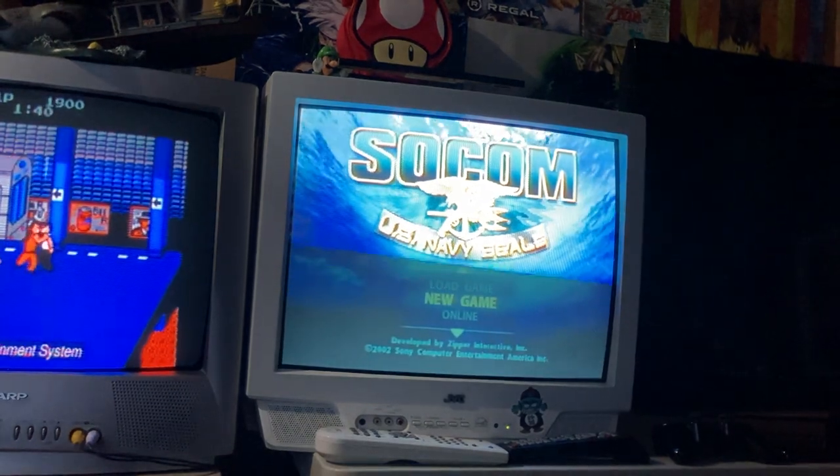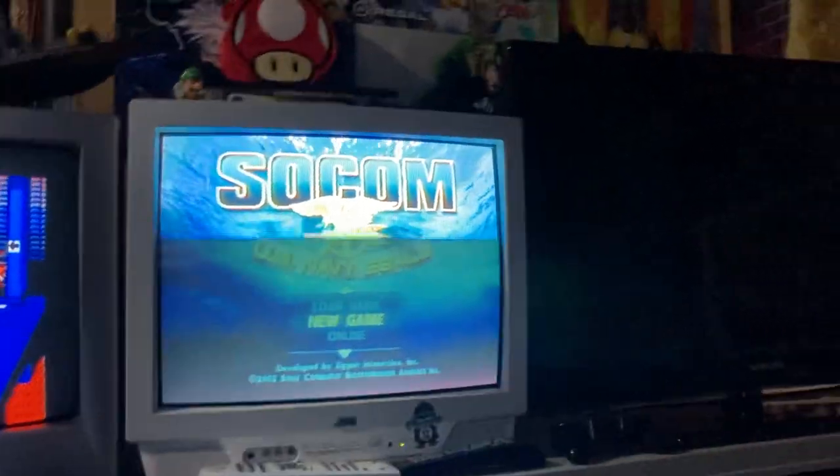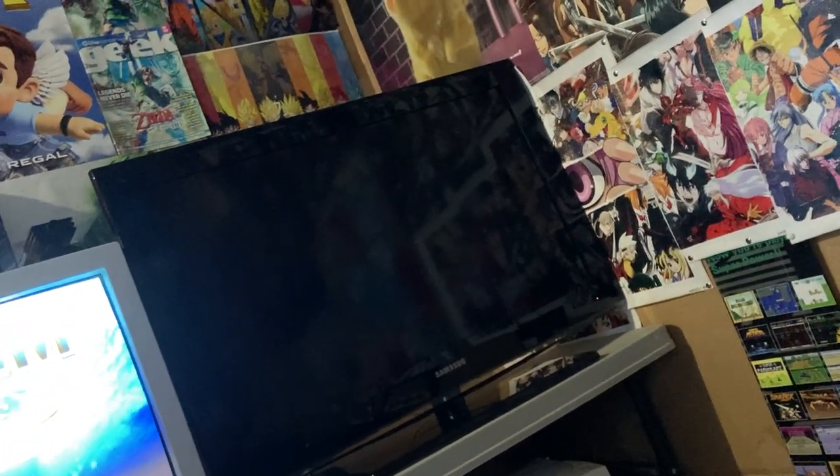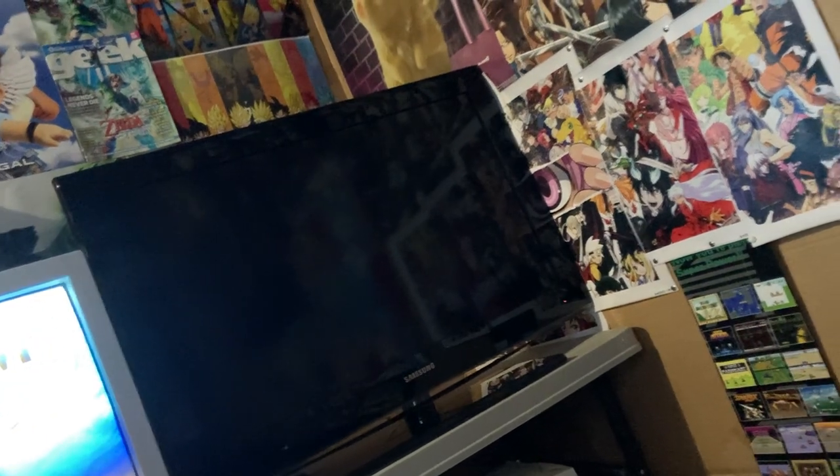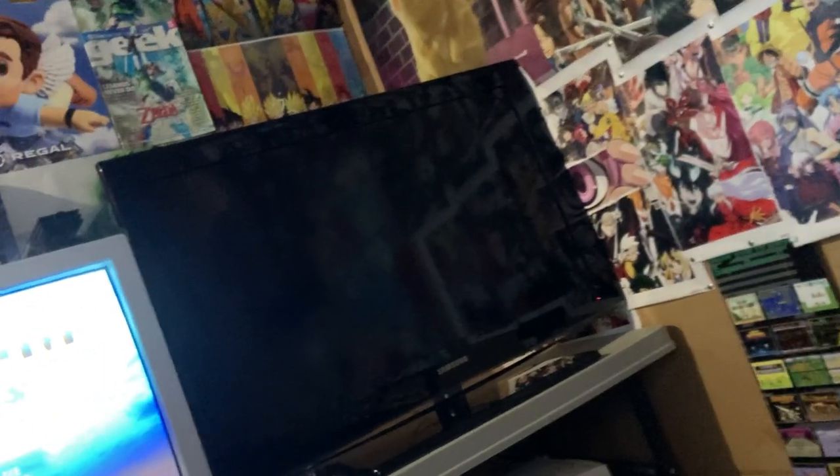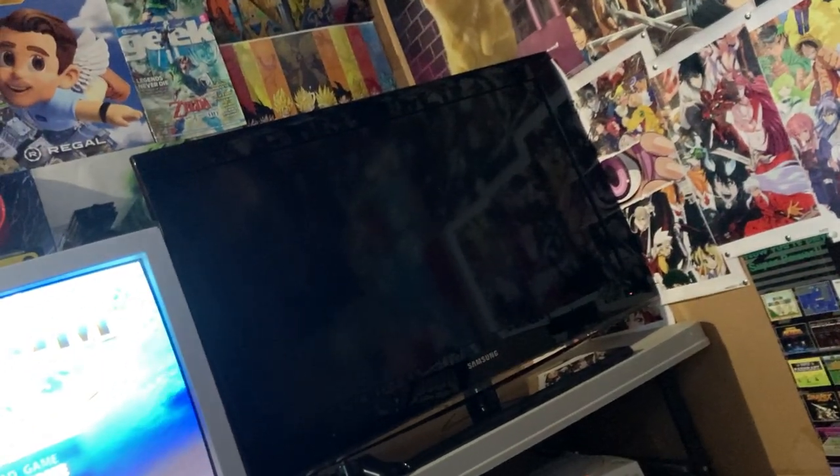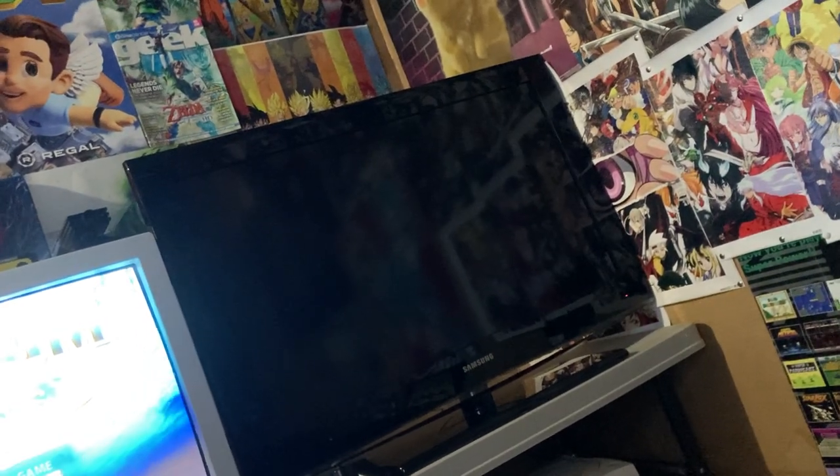This isn't really part of the video, but I also got this TV here for free that I have my PlayStation 3 hooked up to. I play a lot of Soul Calibur Confrontation. You can still play that online, there's a revival server.